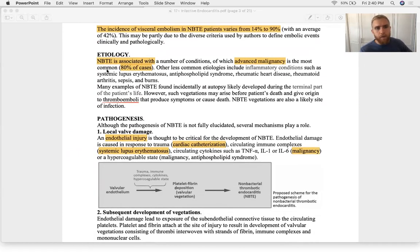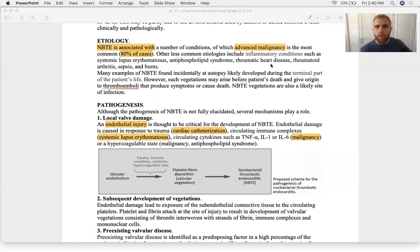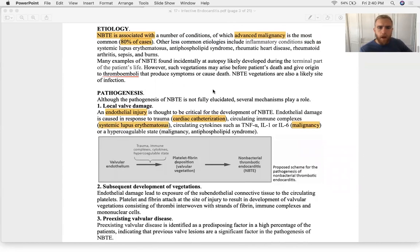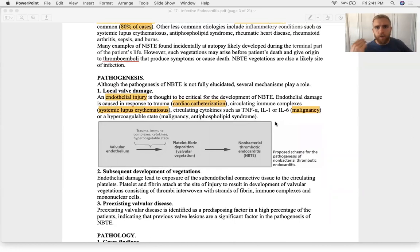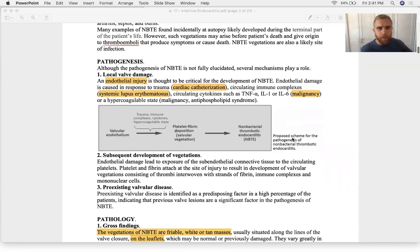About 80% of non-bacterial endocarditis comes from cancer; the other 20% includes lupus, rheumatic heart disease, rheumatoid arthritis, and circulating immune complexes. The big risk is a thromboembolus — a clot dislodging from the valve surface and flying downstream to block something.